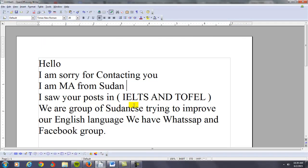You say, I saw your post in the IELTS and TOEFL. We are a group of Sudanese trying to improve our English language. We have a WhatsApp and Facebook group. So then the question is, how can you improve your English?